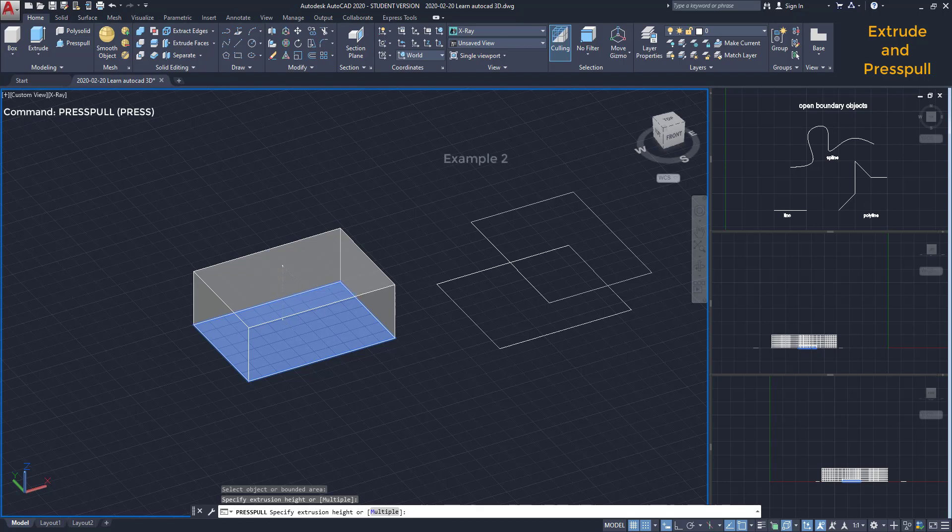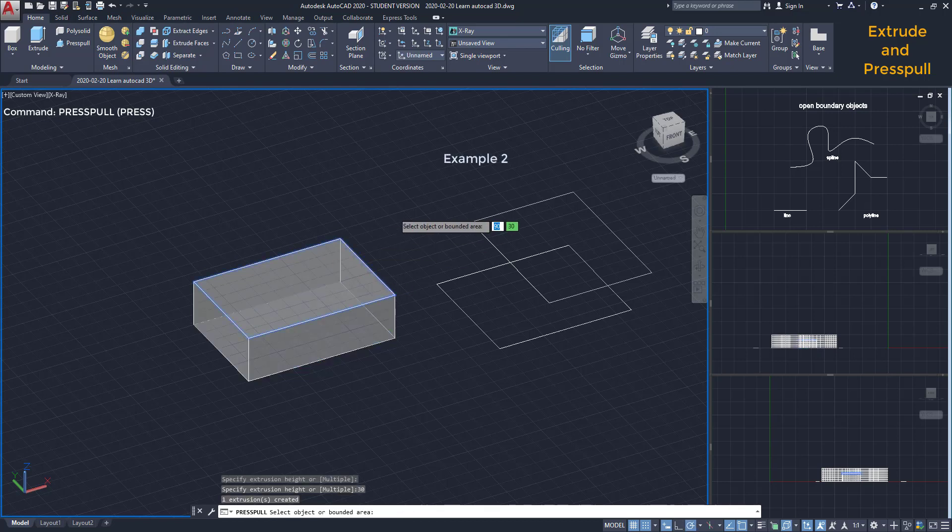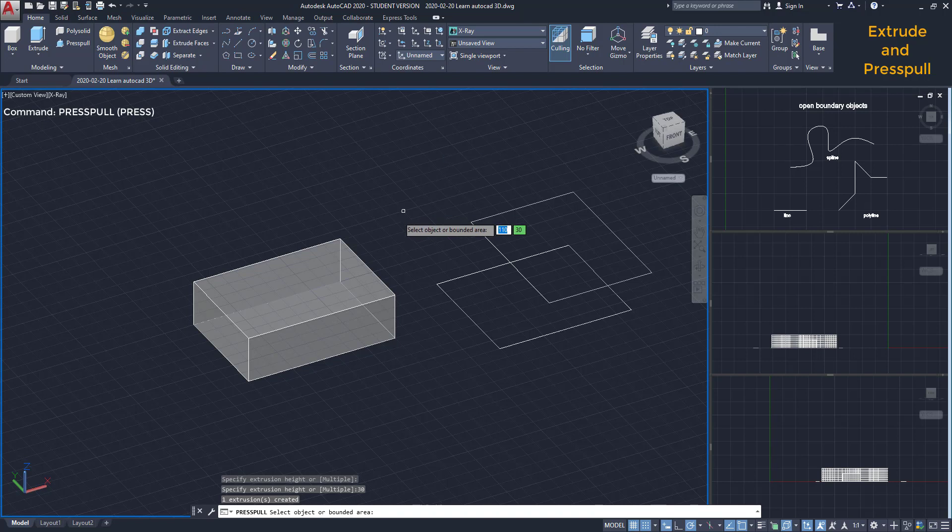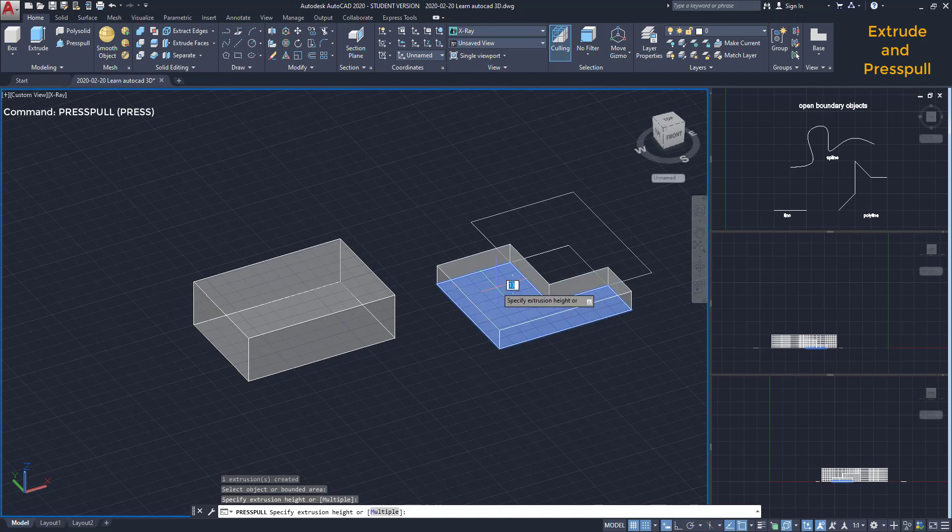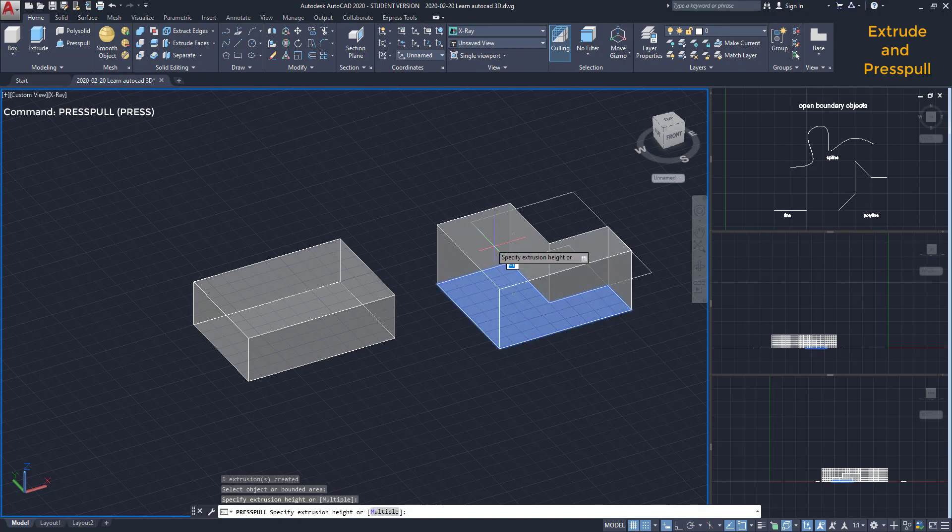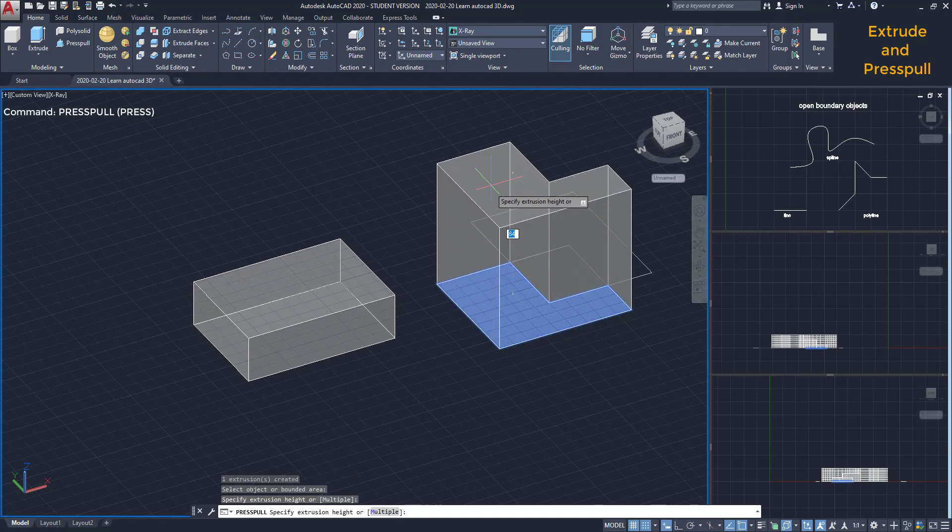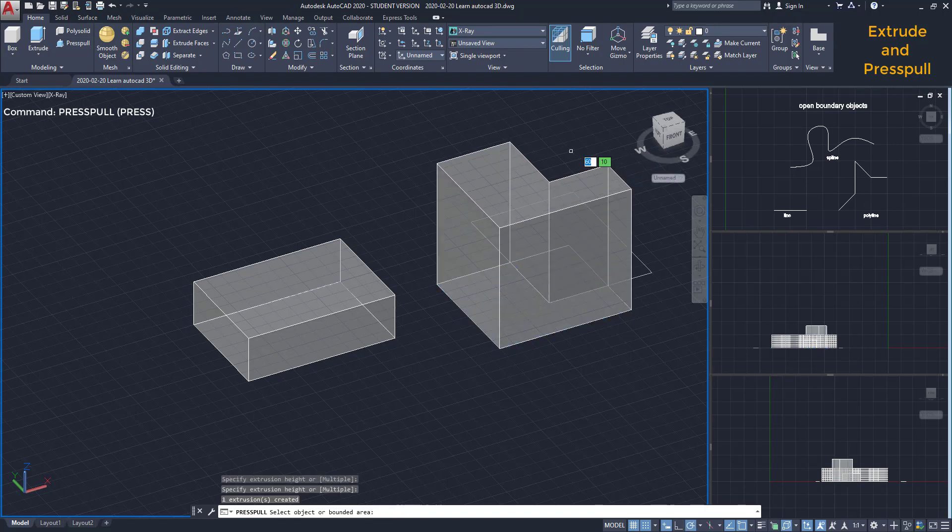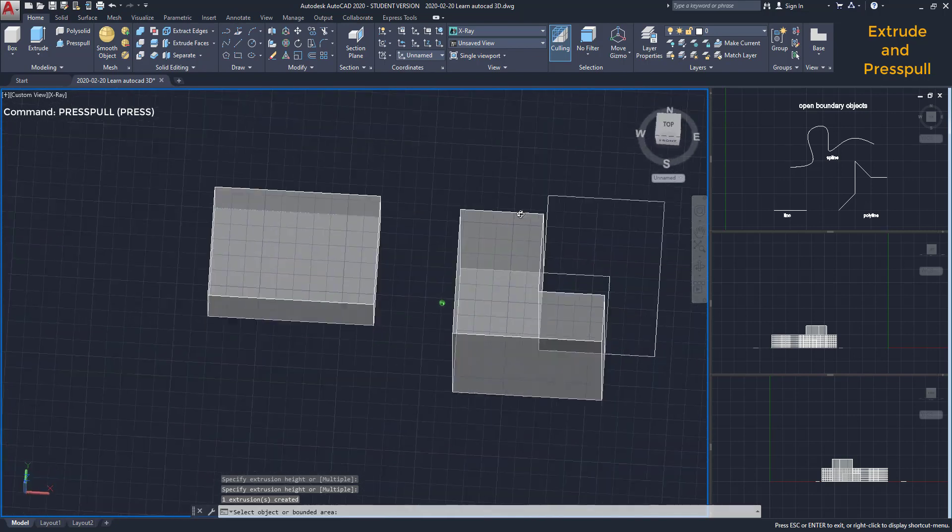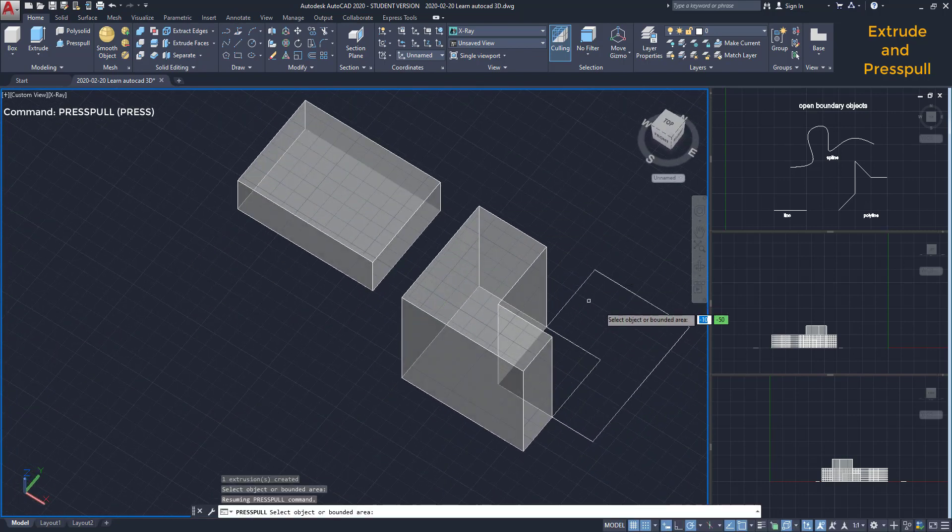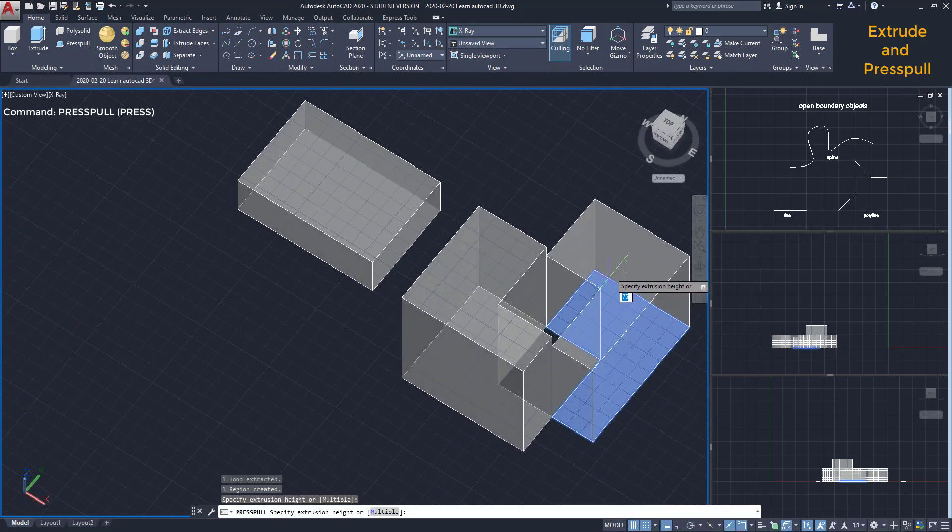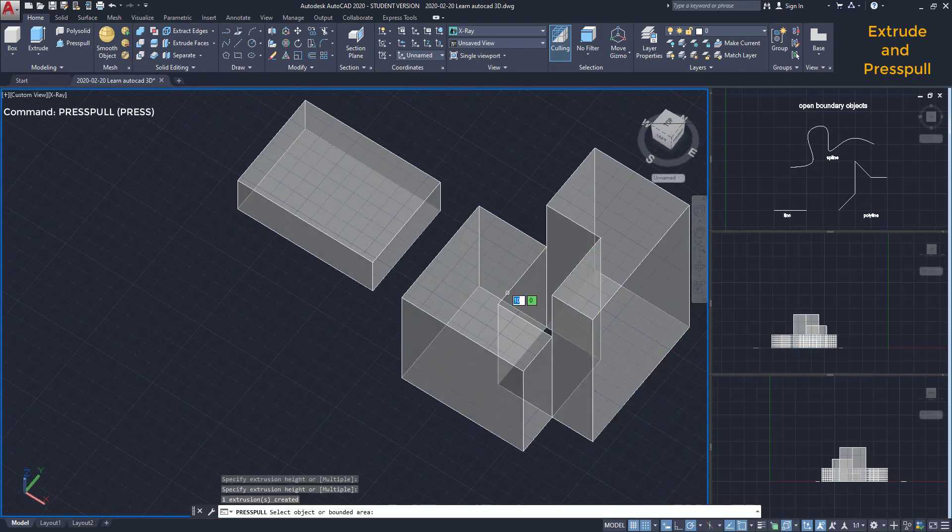Second example. In this situation, there are two intersected rectangles. If I use press pull here, I can extrude the closed boundary where my pointer is. Then I can do the same at this side. Look how beautiful it is.